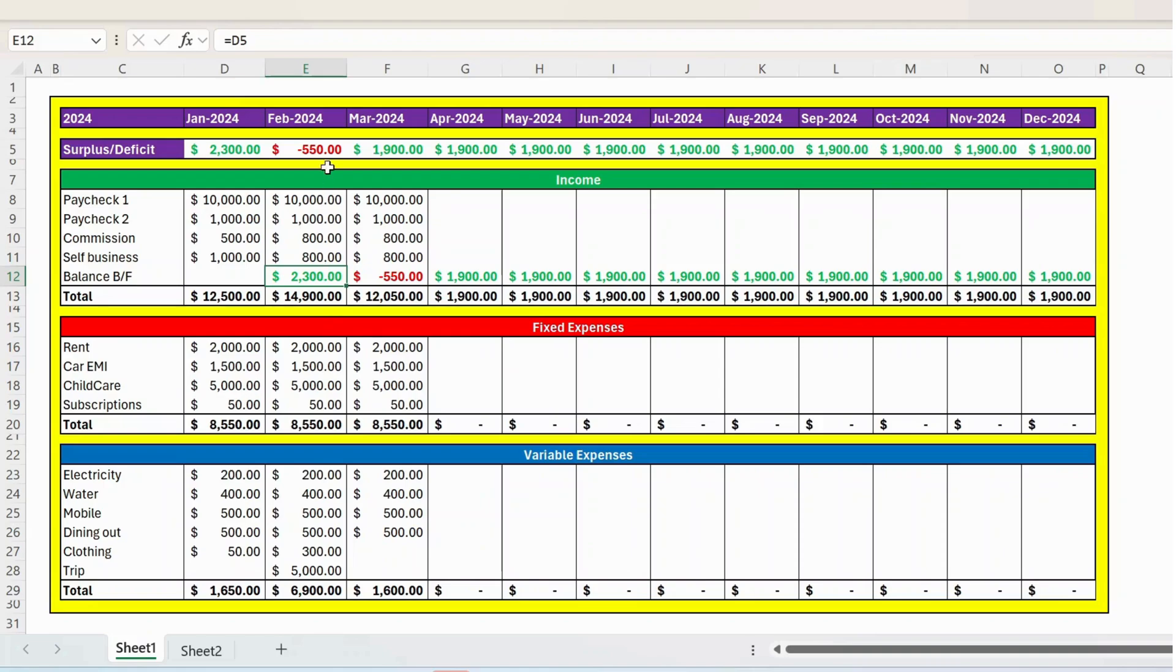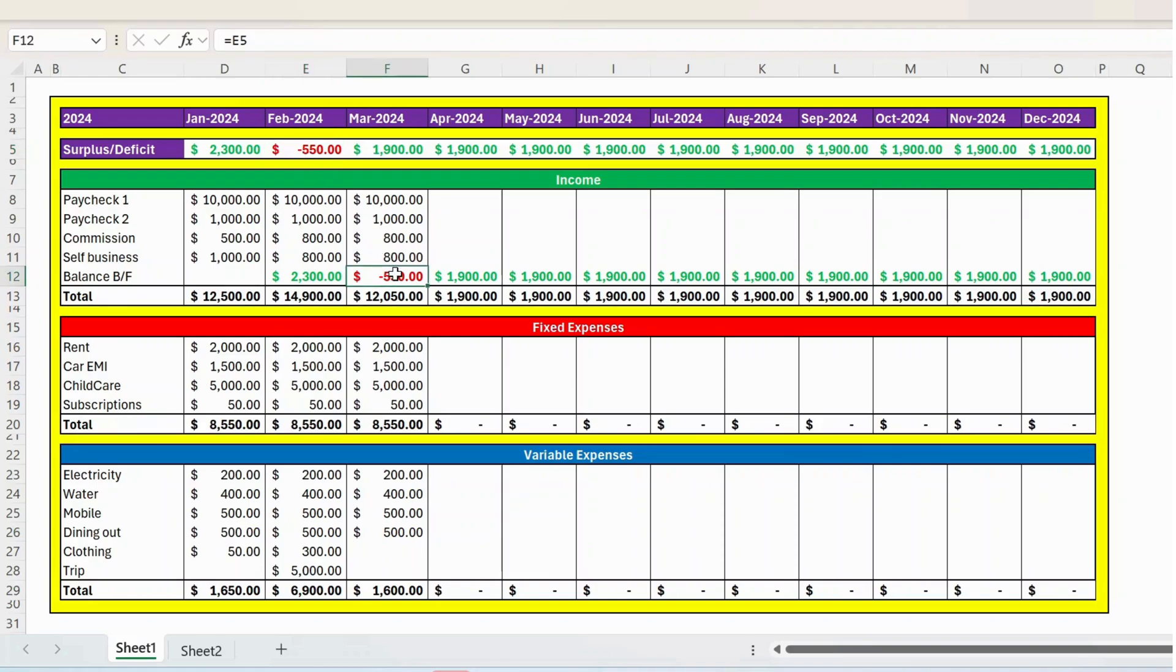Now again, to February month, we have a deficit because your expense is more than the income. So here my minus 1,550 is carried forward to the next month. Automatically, your income will reduce by 550 because you have a deficit of 550 in the previous month.